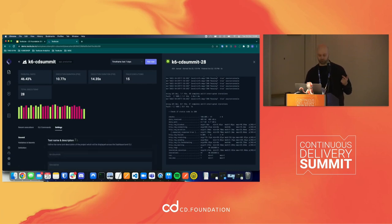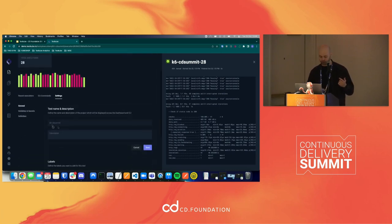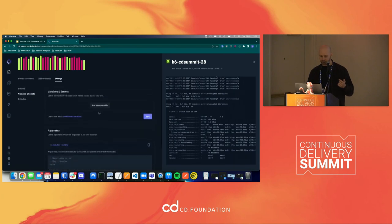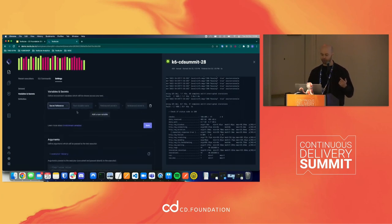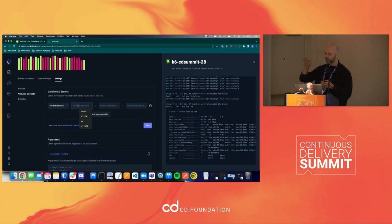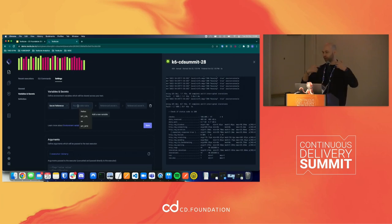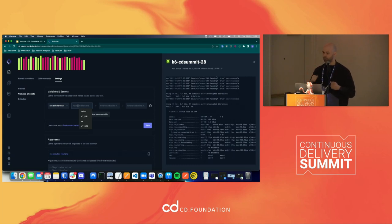Q: If you want to parameterize your tests, can you pass environment variables? A: Yes, you can pass environment variables and secrets, and then they get mounted on your pods as environment variables that you can pick up in your test.